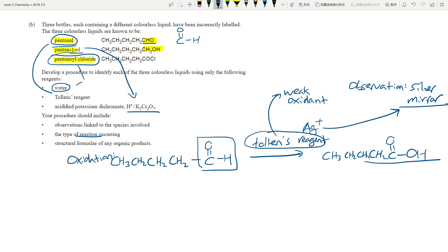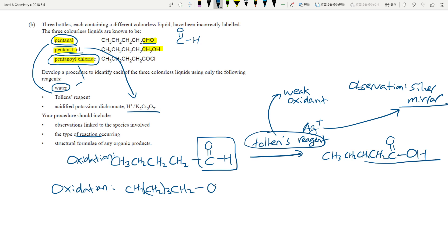Next: pentan-1-ol. This is also an oxidation reaction. If you react pentan-1-ol with acidified potassium dichromate (Cr2O7²⁻ / H⁺), you oxidize the alcohol into a carboxylic acid.